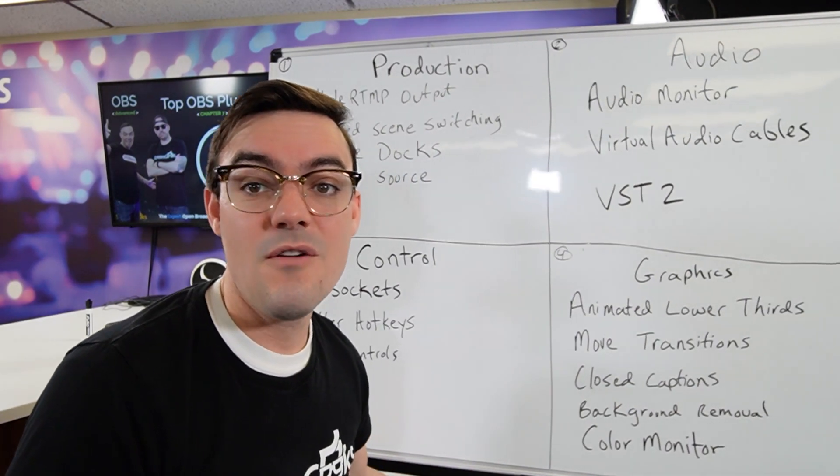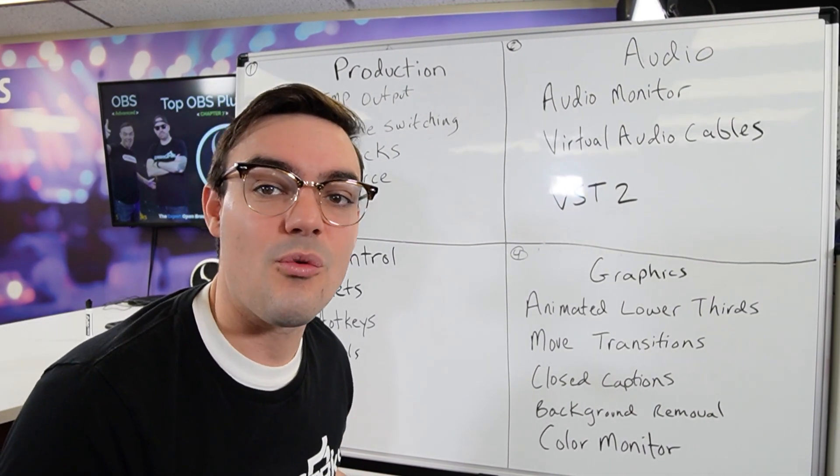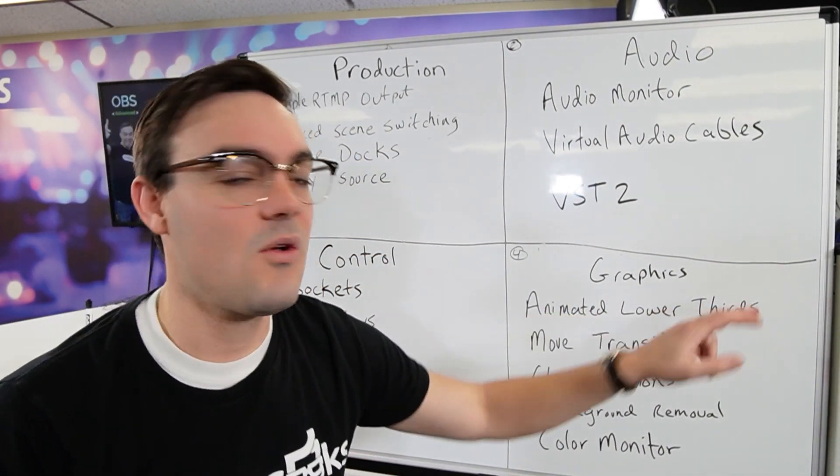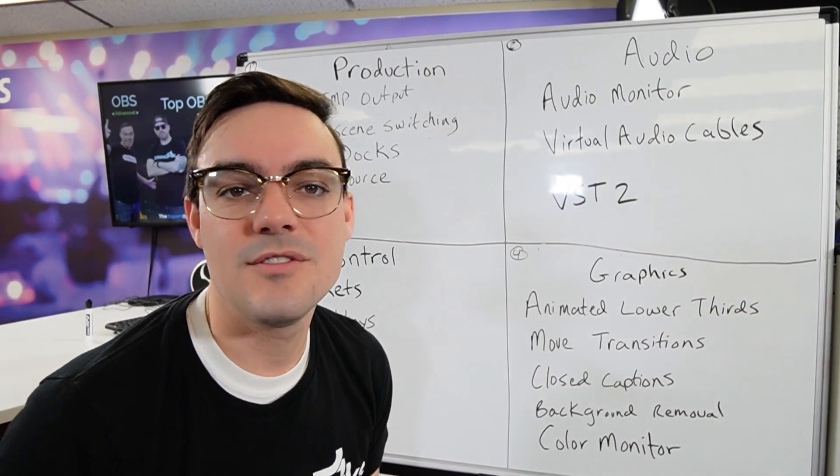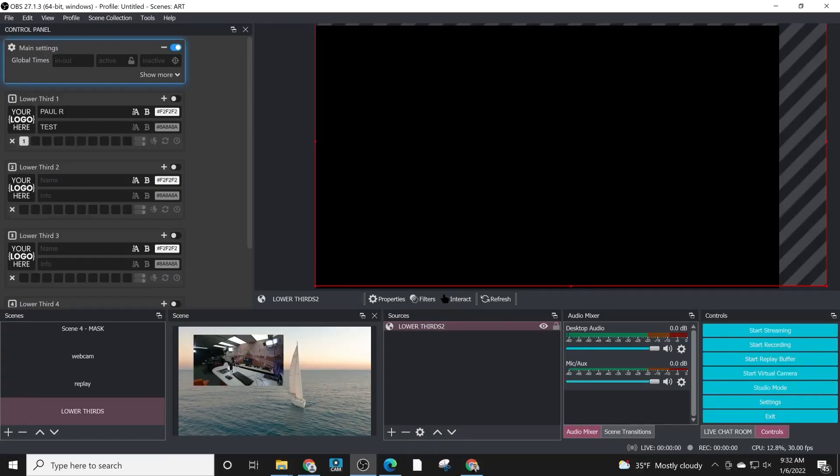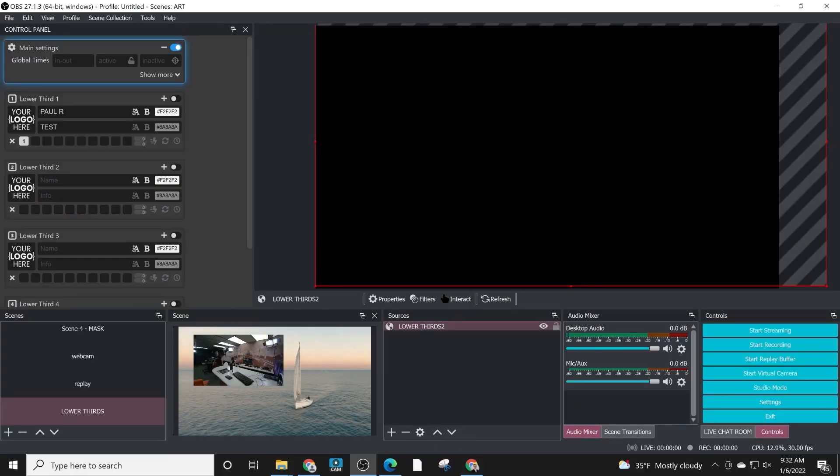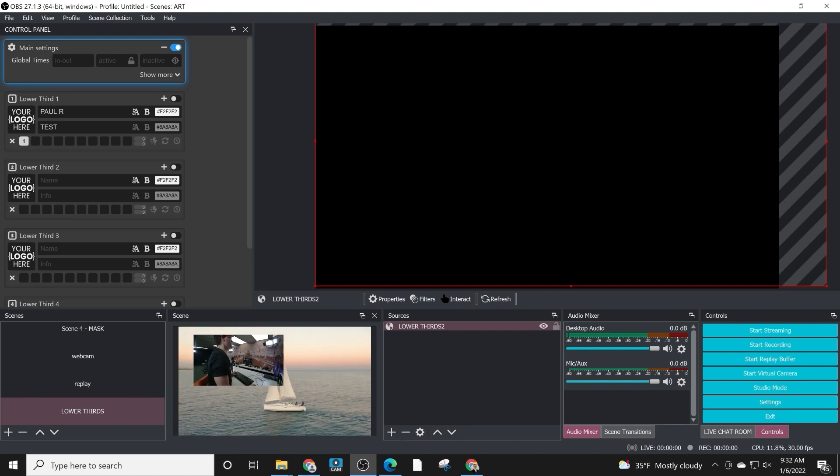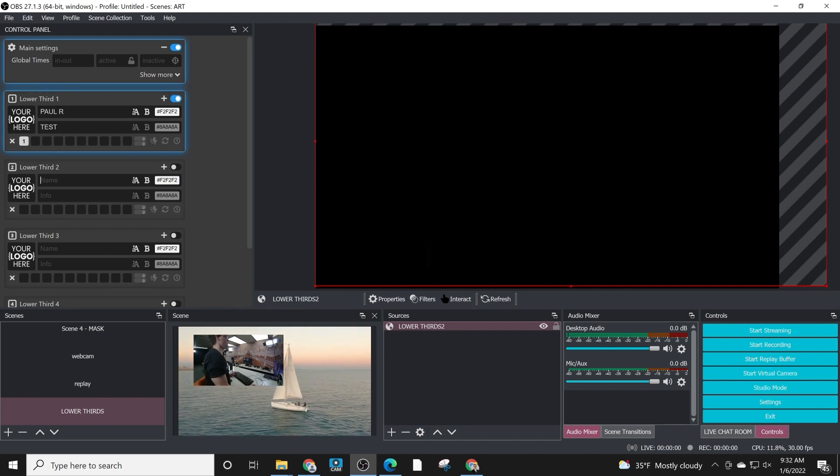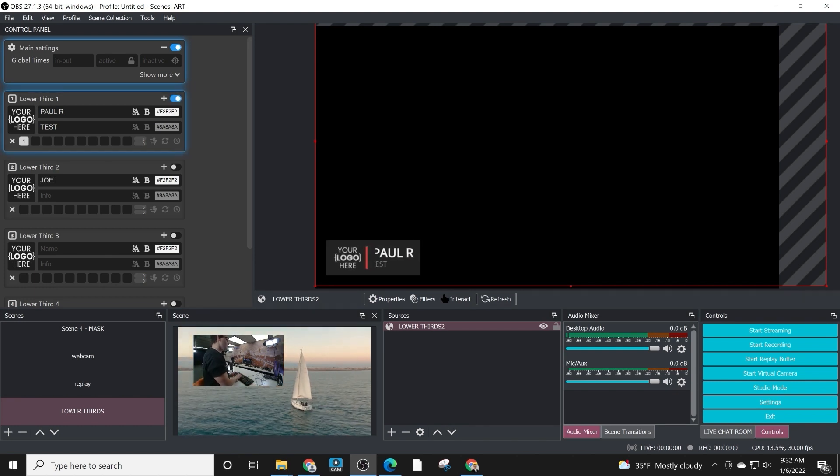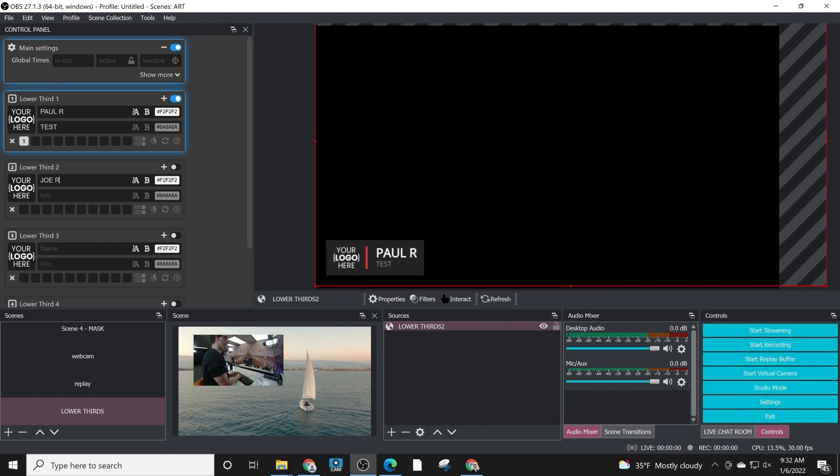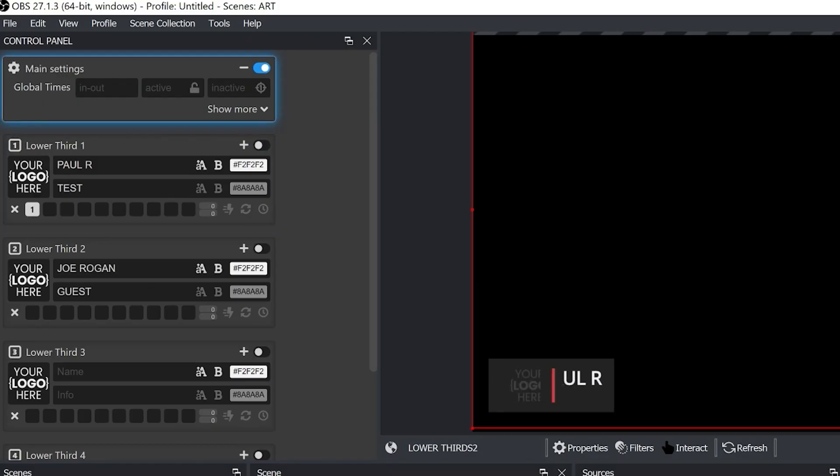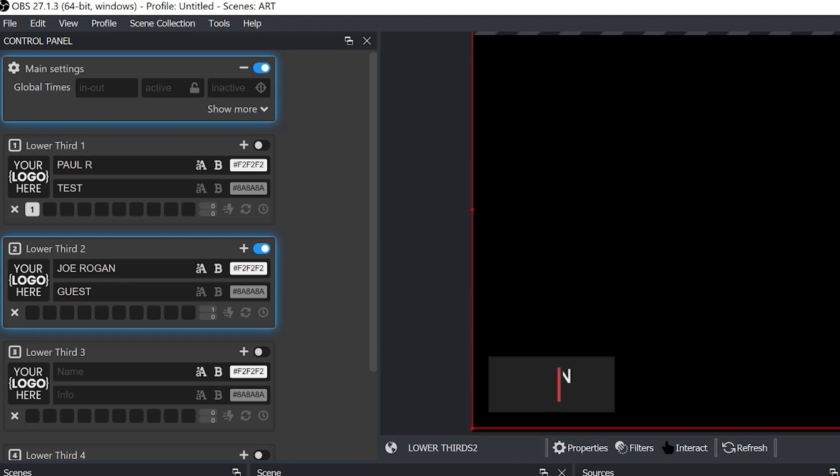And then finally we have graphics. Now one of the coolest graphics ones everyone should know about is called Animated Lower Thirds. A lower third of course is a graphic overlay at the bottom of your video production. Animated Lower Thirds is a plugin that gives you a dockable tool to control and really just manage the entire process of having lower thirds that are animated.